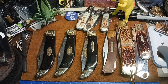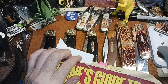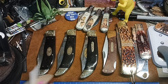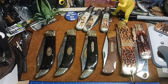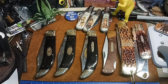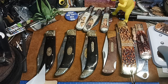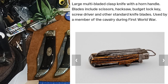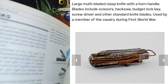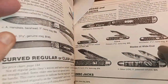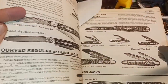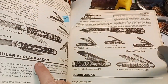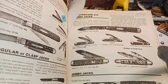I went through Google and everything else researching clasp knives. The Museum of Wales has a very good World War One multi-tool type of knife that they call a clasp knife — that was pretty cool. In Levine's book he refers to 'curved regular or clasp jacks' and shows a bunch of different examples.